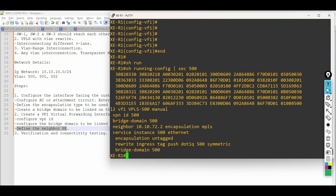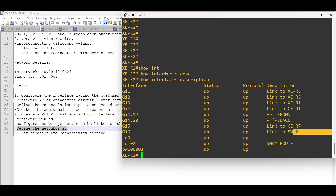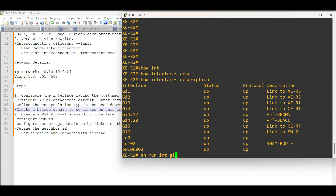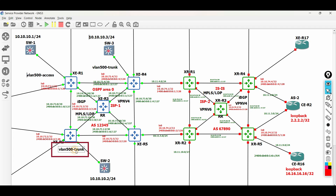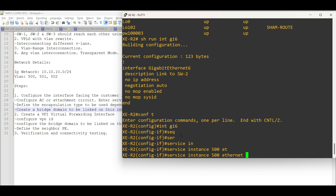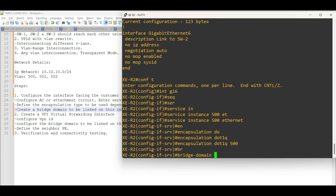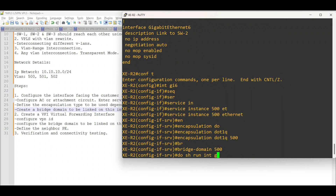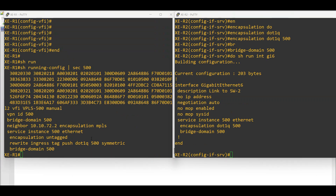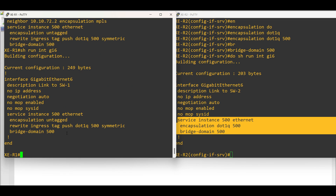That's all for the configuration. Let us go to XE Router 2 facing Switch 2. In XE Router 2, the requirement is trunk mode. To achieve this, enter the interface facing Switch 2, then enter the service instance configuration mode. Configure the encapsulation mode which is .1Q for trunking, followed by the VLAN ID. Then configure the bridge domain. Here, in trunk mode, no need to configure a rewrite operation, which is the difference from the access mode configuration in XE Router 1.